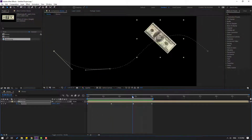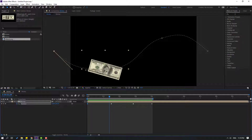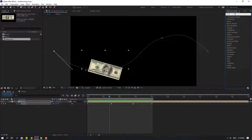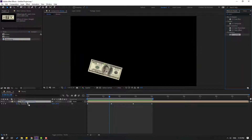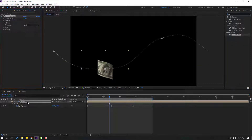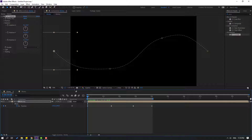Now let's go to Effects & Presets, search for 'CC Cylinder', and select this effect to apply to the money composition. Open the rotation settings.